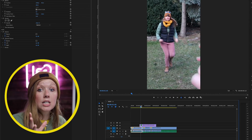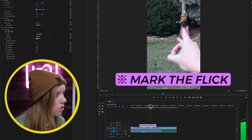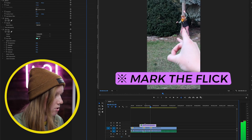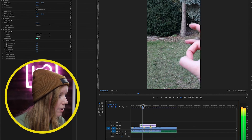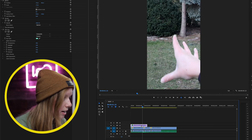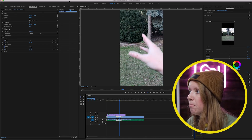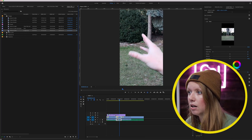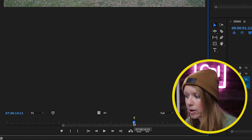The best way to line up the flick is to mark the exact frame where the flick happens on the flick clip by pressing M to create a marker. Then align that marker to the cut point in the timeline and extend the clip until the hand goes off frame. We'll be able to refine this further once we add in the frozen in-flight pose.